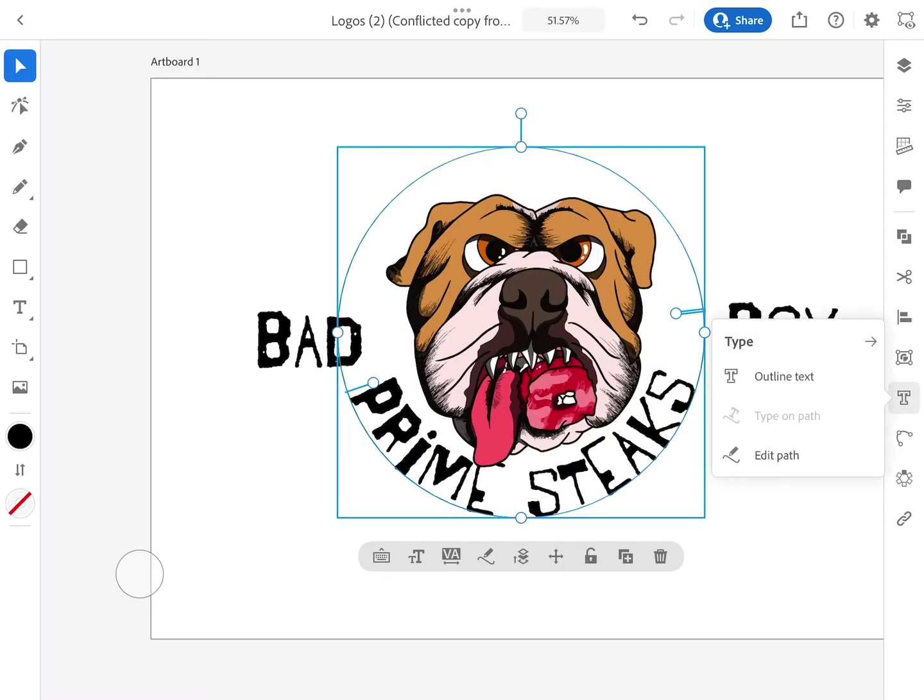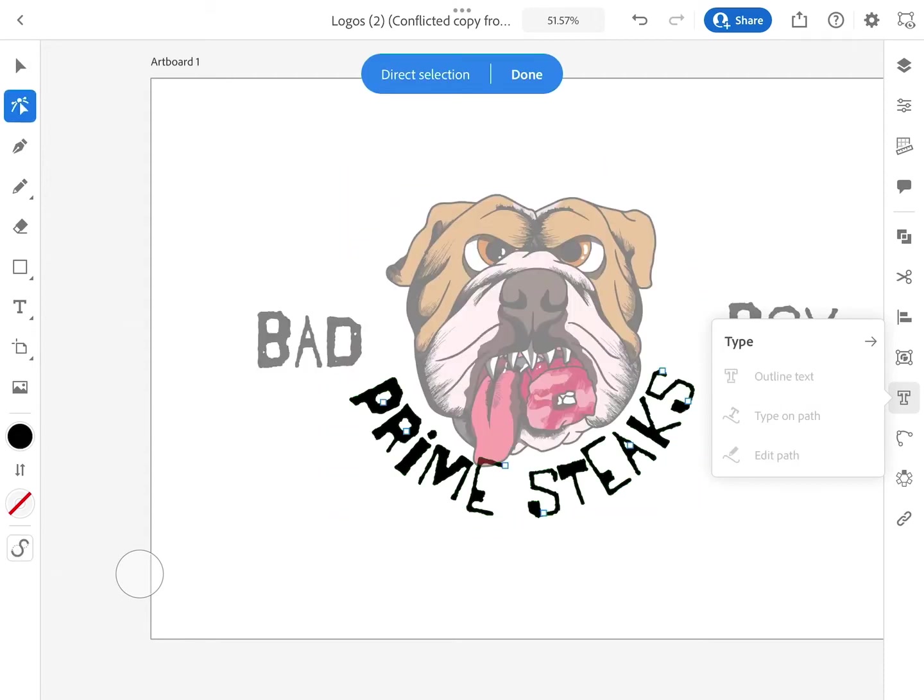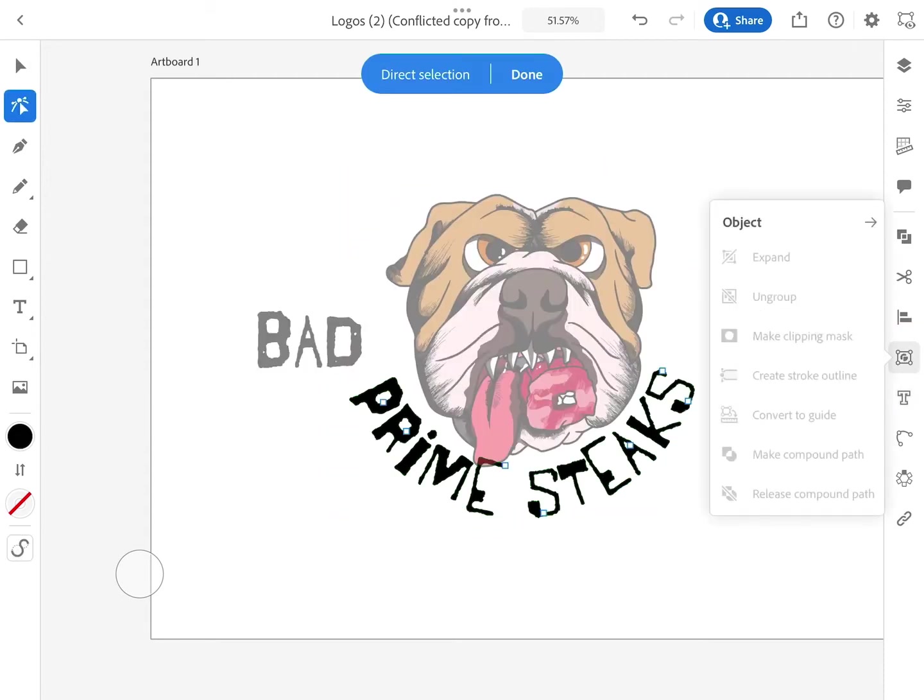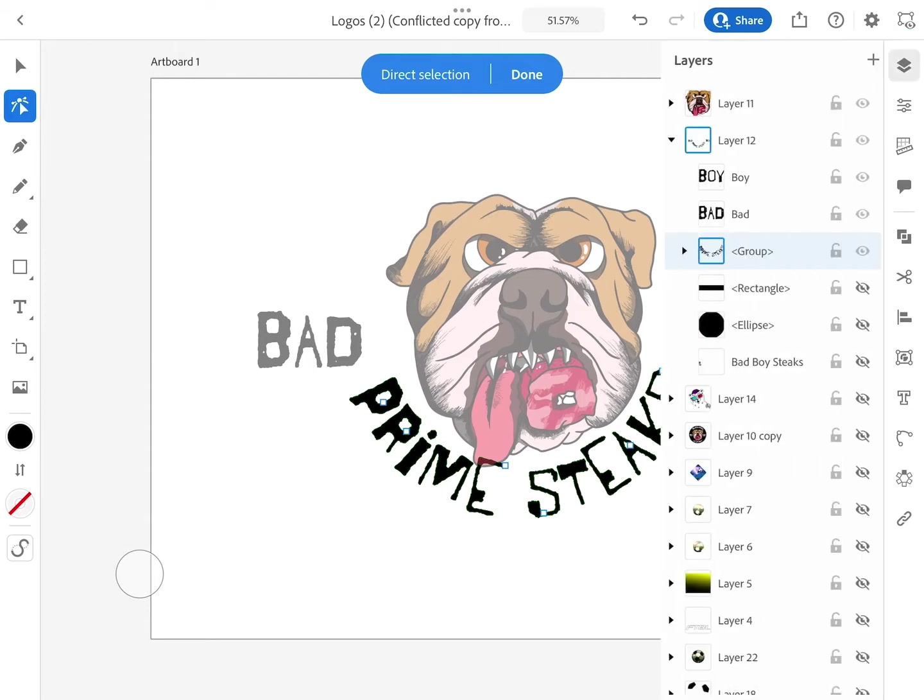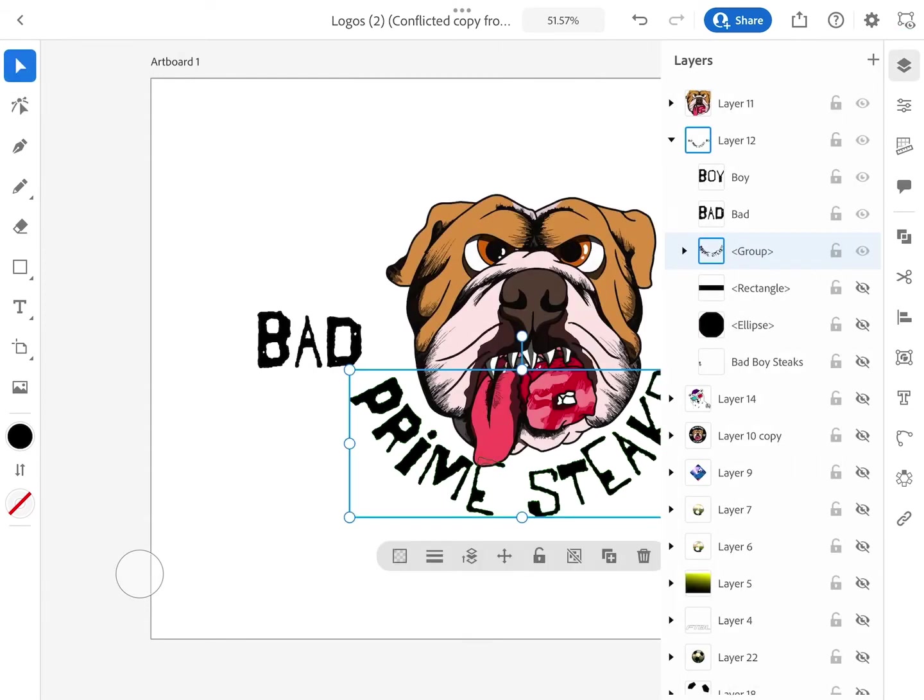So basically what you're going to have to do is go to the type menu and select outline text. What I just did right now is pretty much told Adobe Illustrator to trace over the text I was using.